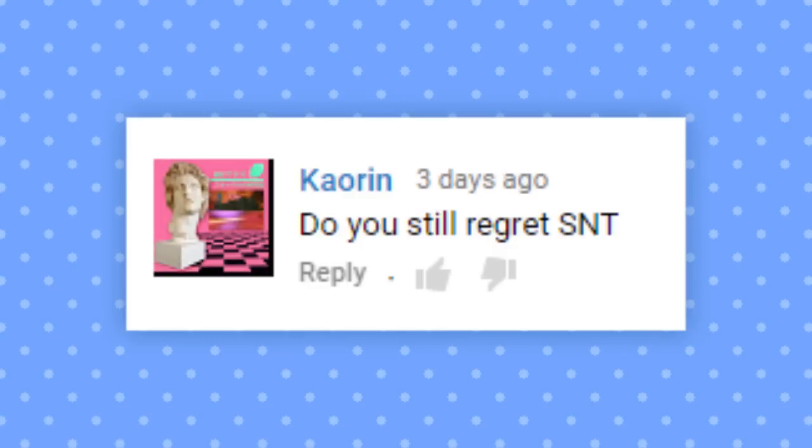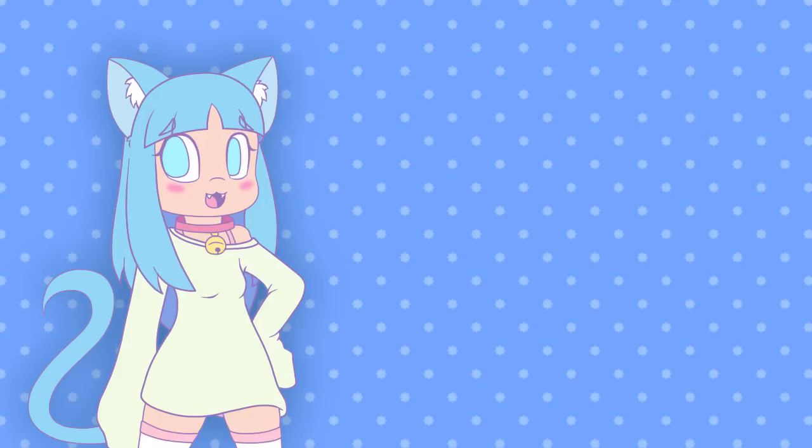Do you still regret SNT? Absolutely not. I've never regretted SNT as a whole. In fact, if it wasn't for her, I would have given up on YouTube a long time ago.